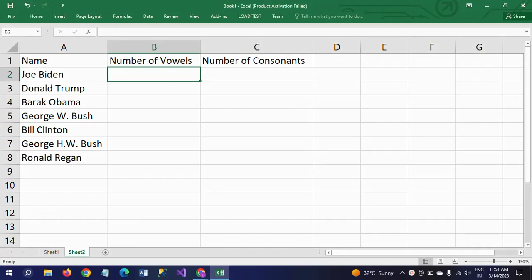Hi friends, this is Ramana. Today I will show a demo on how to get the number of vowels and number of consonants from a given string. Here if you observe, there are seven names, so we need to find out how many vowels and how many consonants are there in each name.